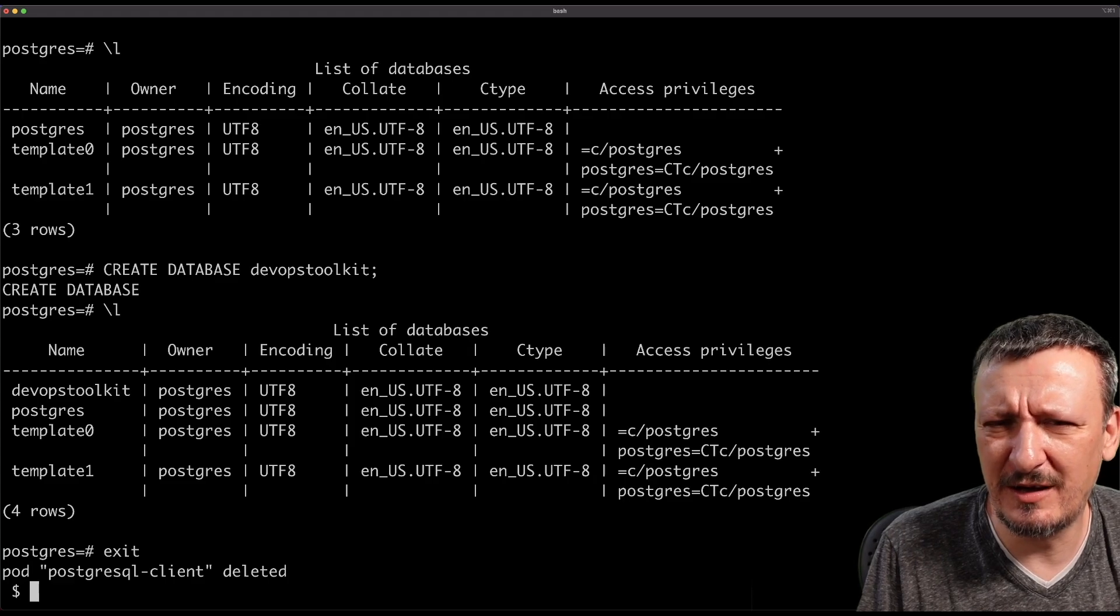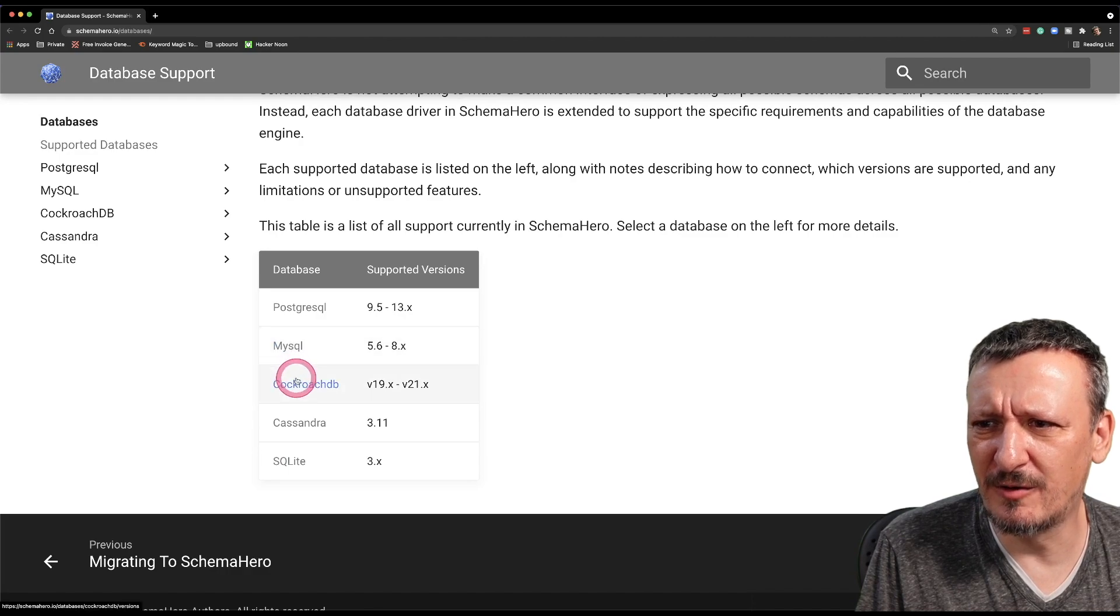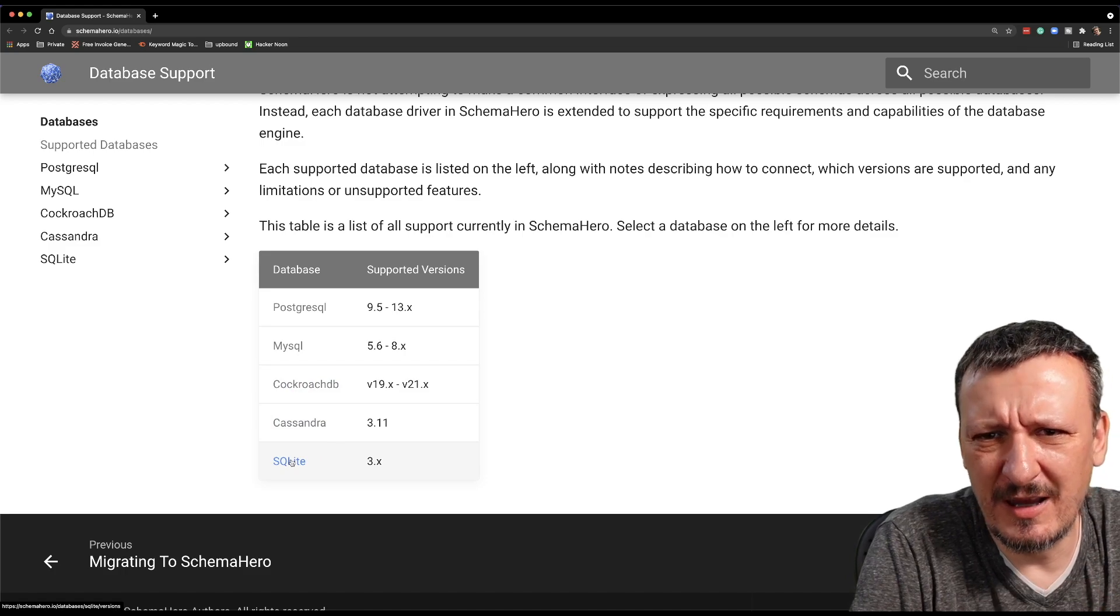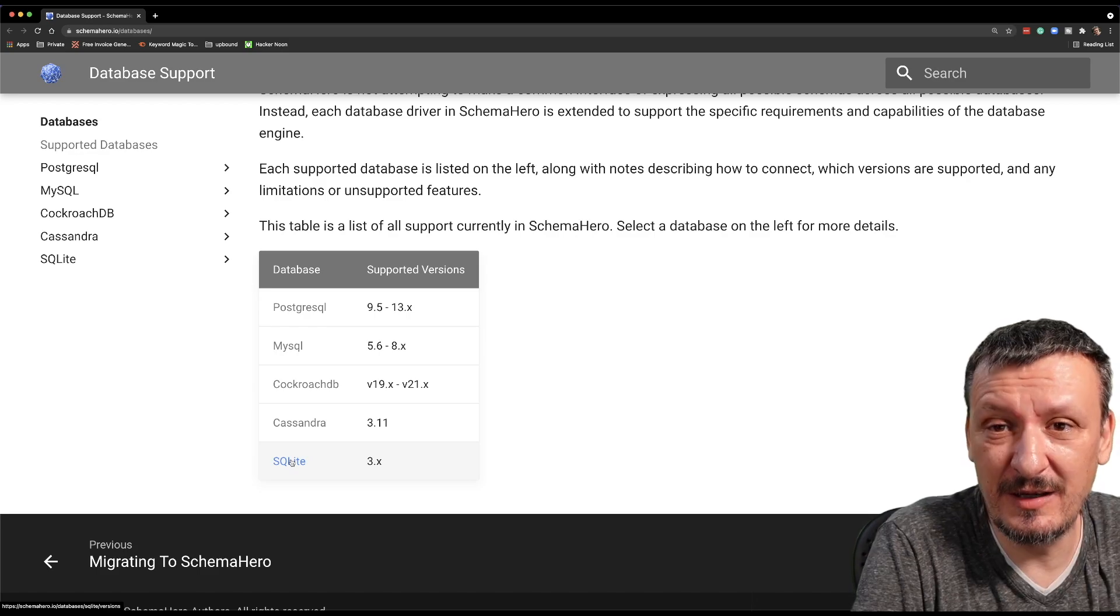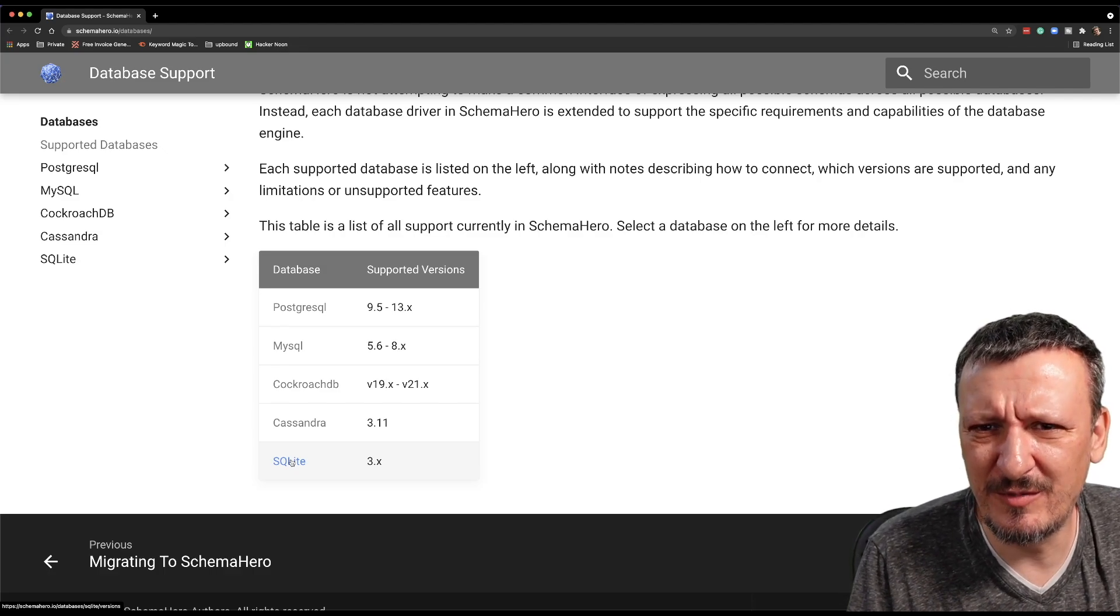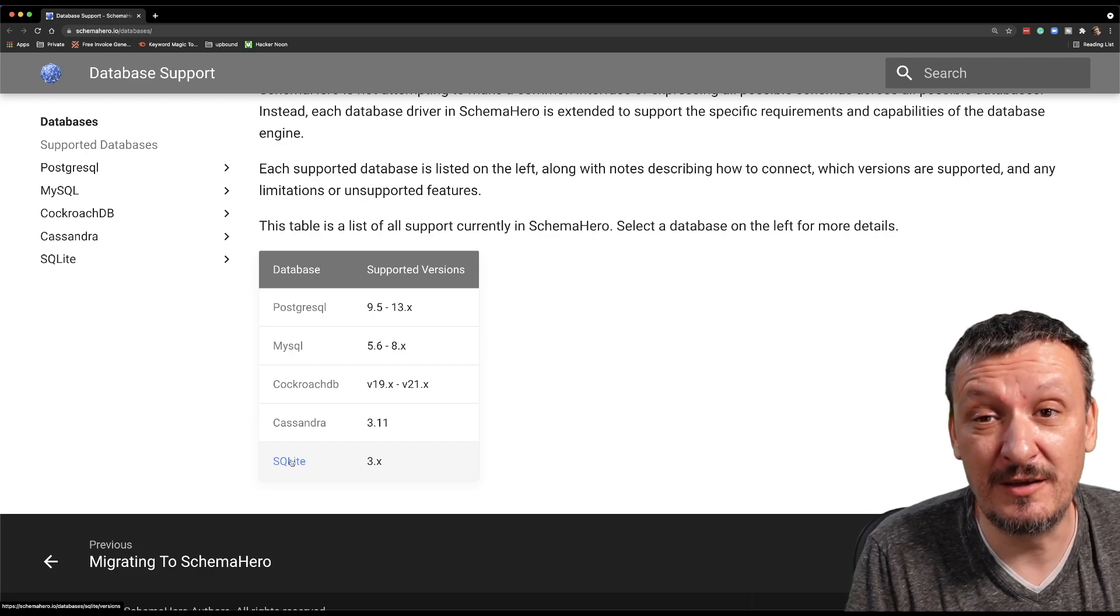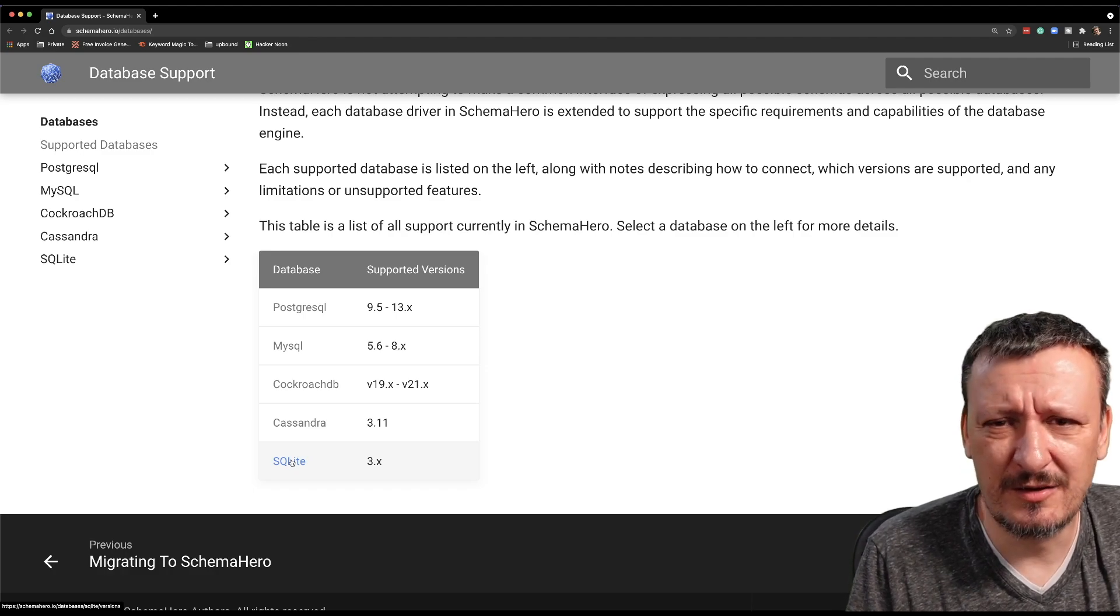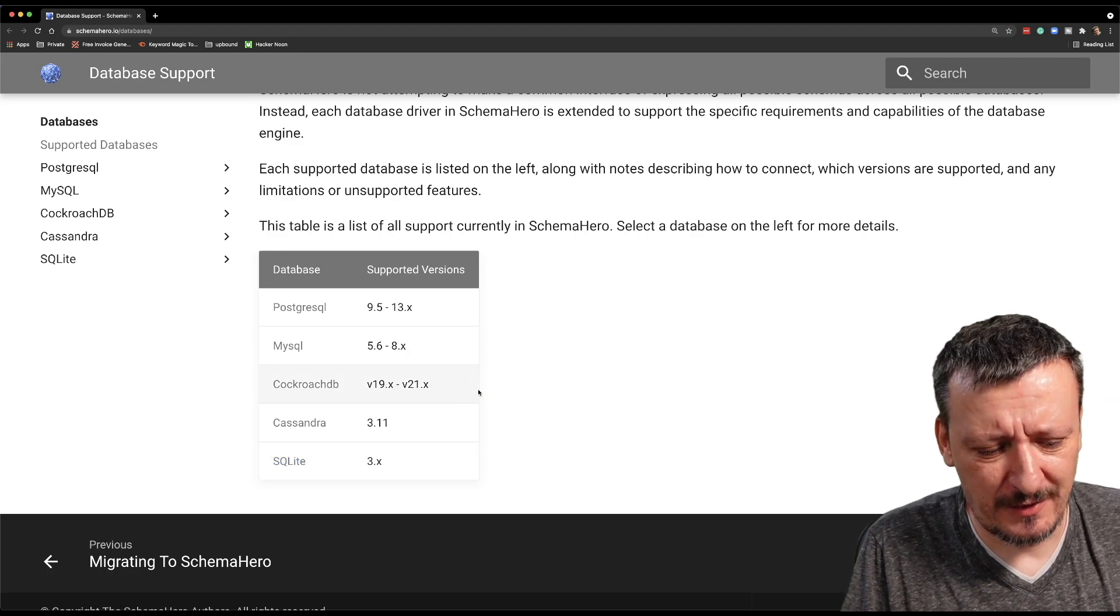It's not such a big deal because that's the least commonly used operation, right? You don't create databases every day. What you do with much higher frequency is actually create tables and manage tables and the rest of the resources inside of that database. So it's a negative point, not a big one. Now let's get out of there. I promise that I will tell you which databases are supported. So let me open the documentation and show you that. The supported databases are Postgres, MySQL, CockroachDB, Cassandra, and SQLite. Those are the commonly used relational databases or no SQL type of relational databases.